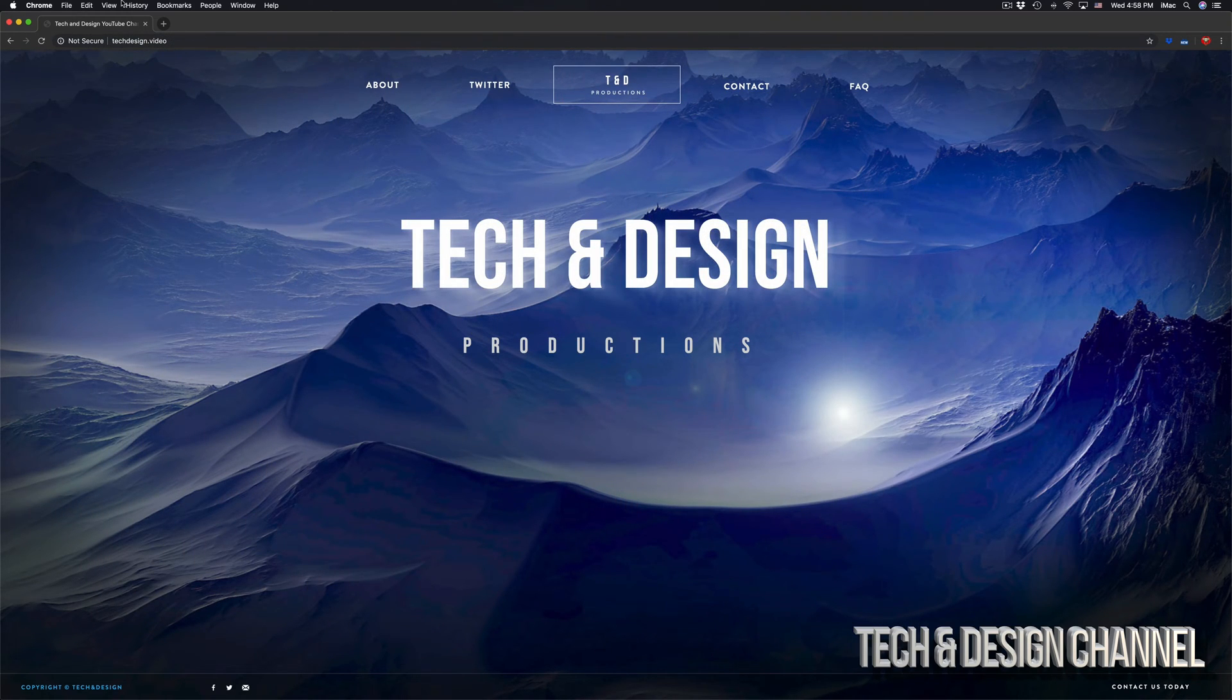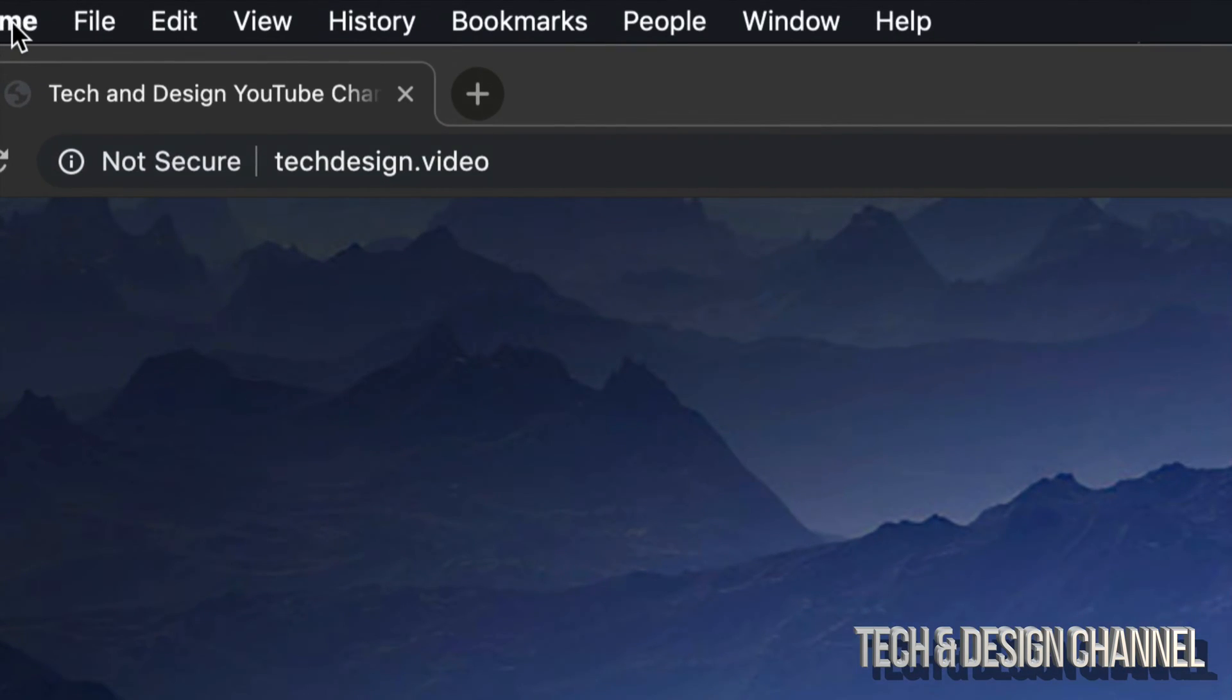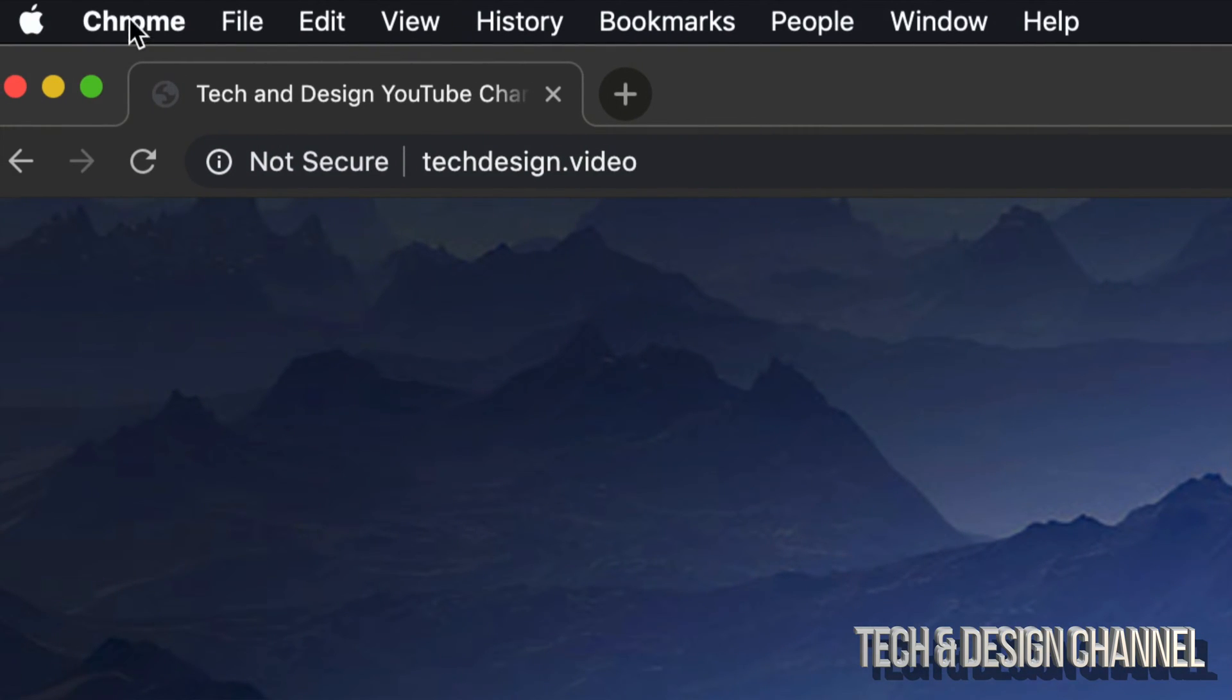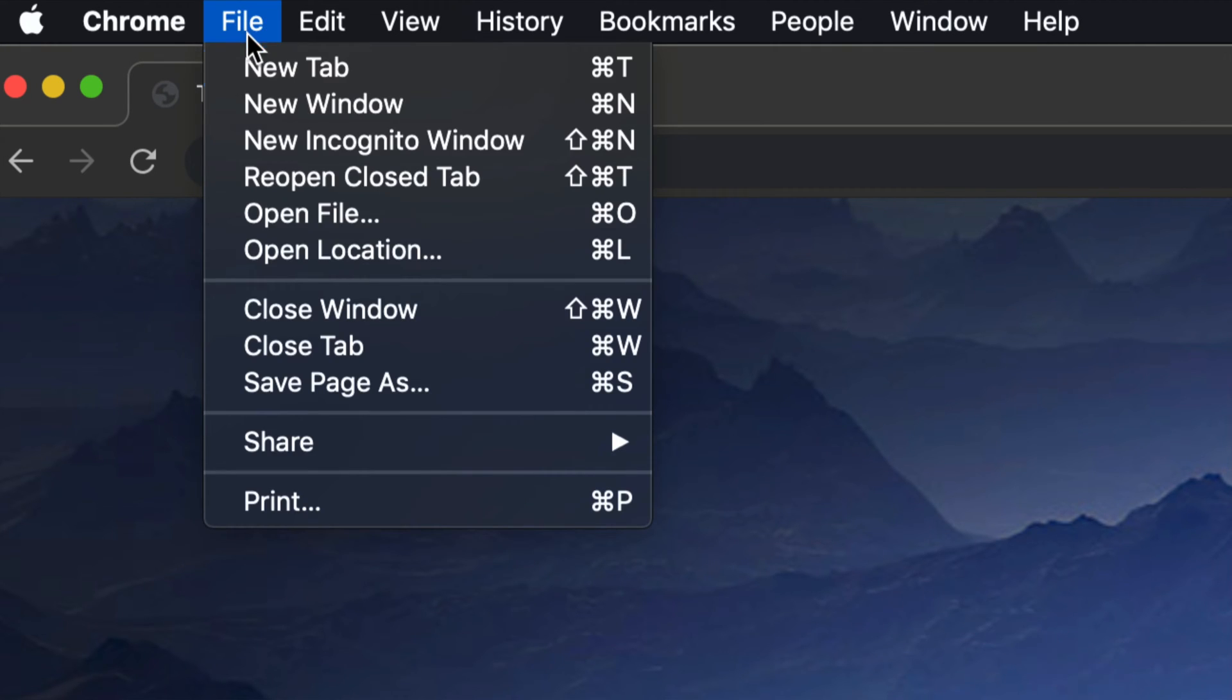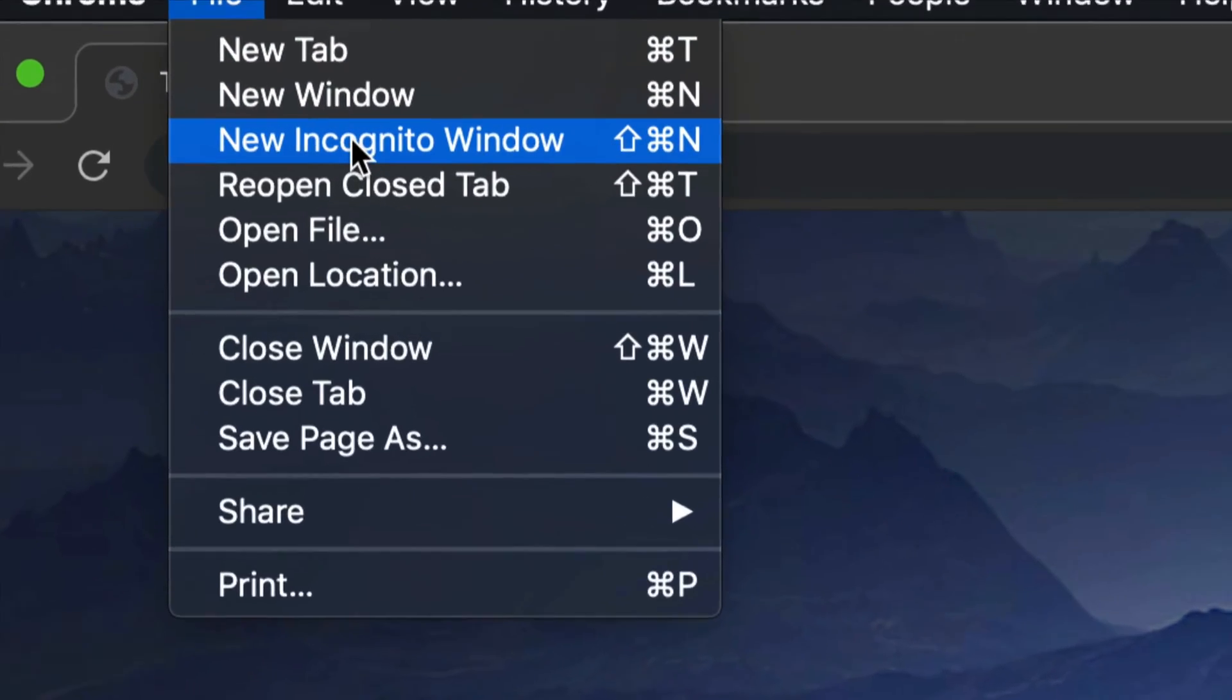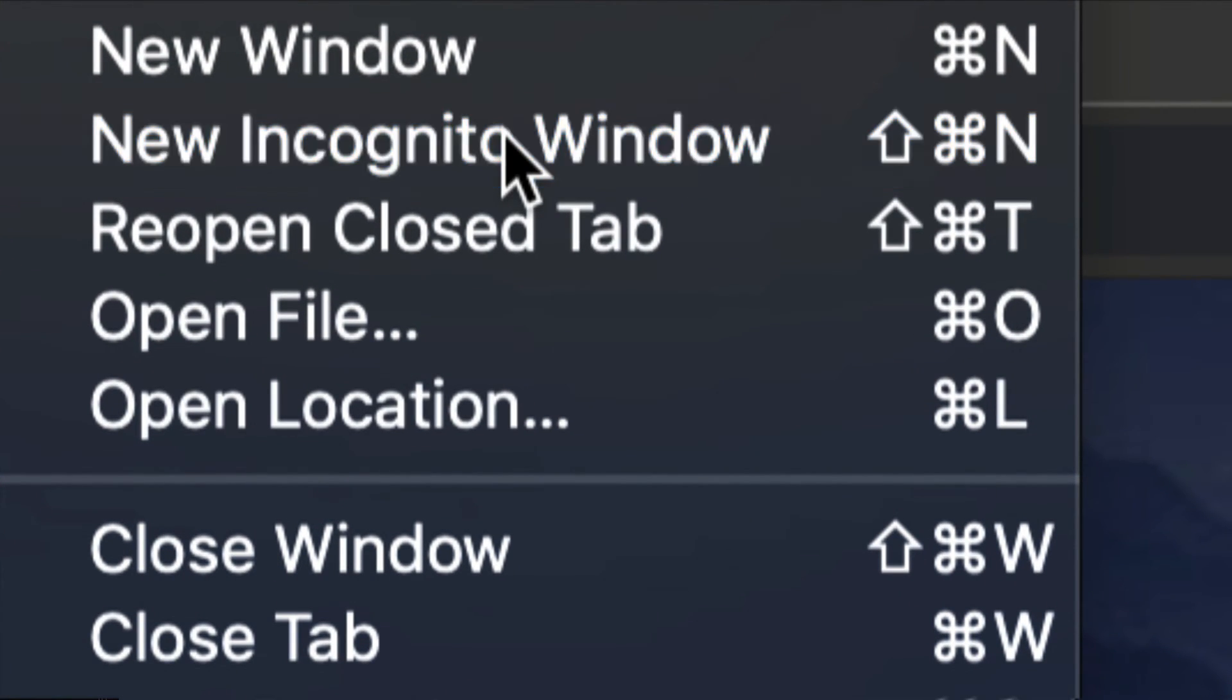On the top left hand side, you'll see Google Chrome. That's right up here beside Apple, then we have File, Edit, and so on. Just click on File. Right away, you'll see your third option. This is private mode.